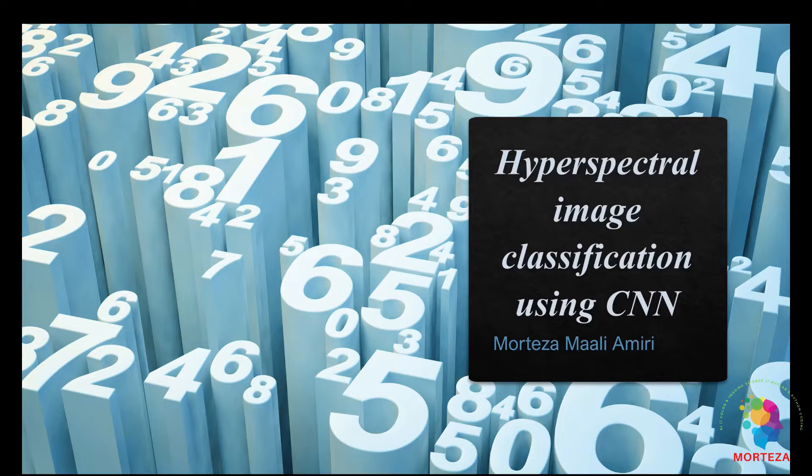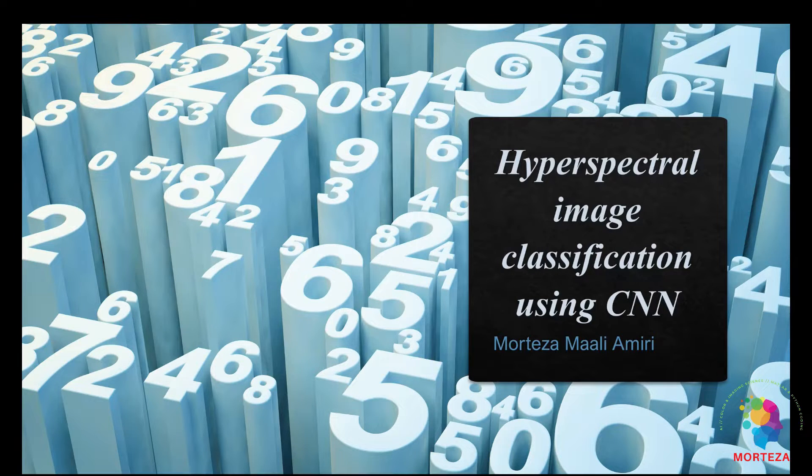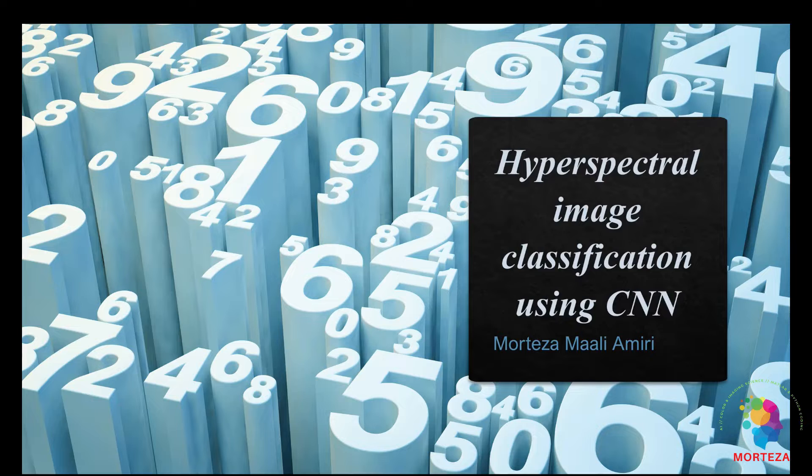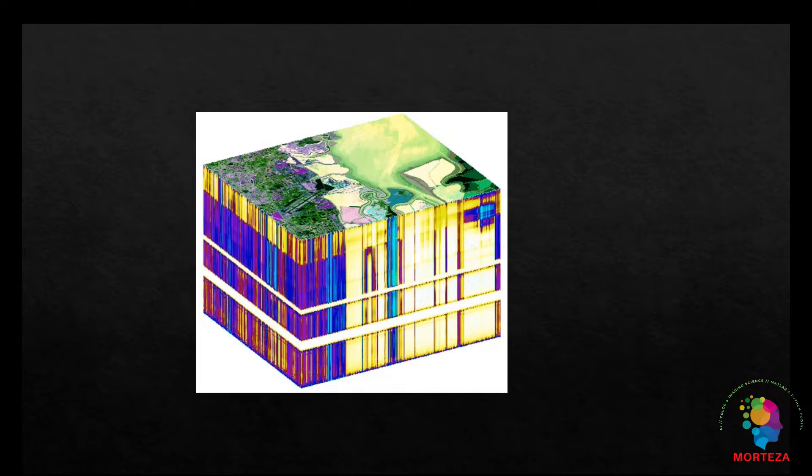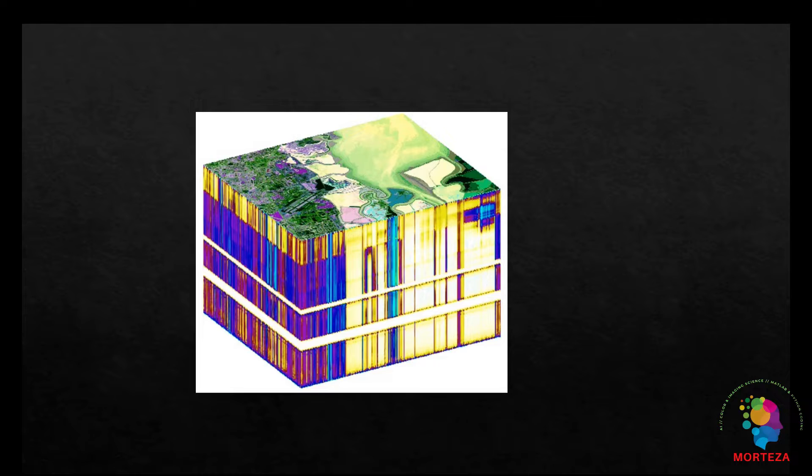Let's get started. As I said, in this video I want to talk about hyperspectral image classification using CNN. The acquisition and collection of hyperspectral data has become much easier and more affordable, making hyperspectral image analysis one of the most promising techniques in many practical applications.